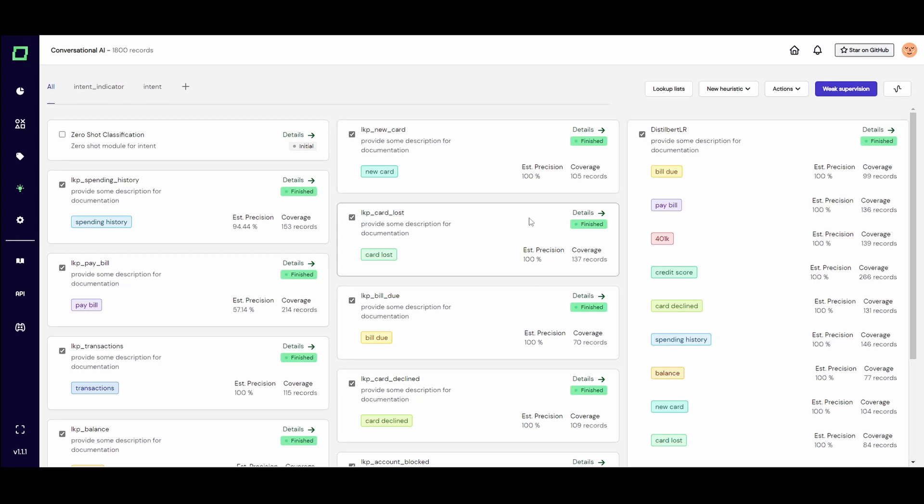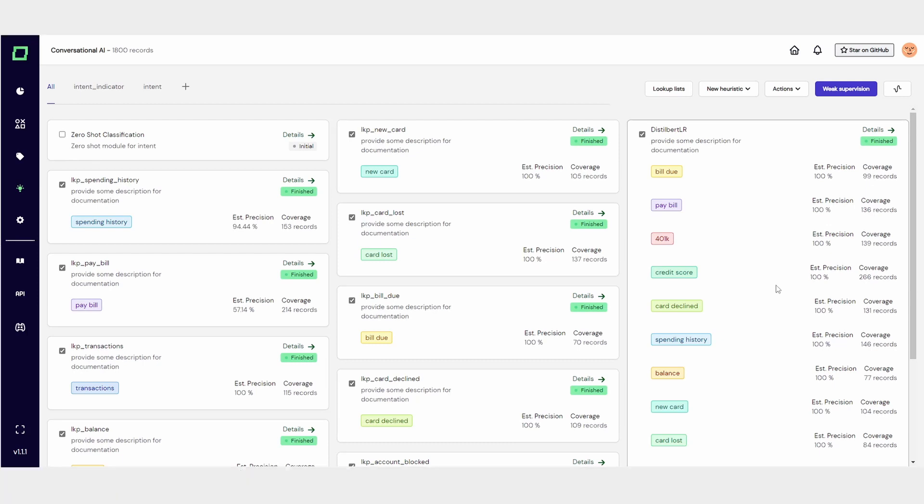We mainly used handwritten Python heuristics as well as an active learner to do this. If you want to learn more about active learning and weak supervision in Kern Refinery, I will link a couple of cool videos in the description down below. As you can see, we have some really cool data at hand.